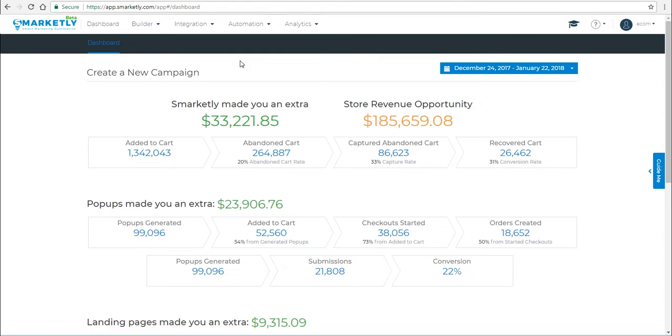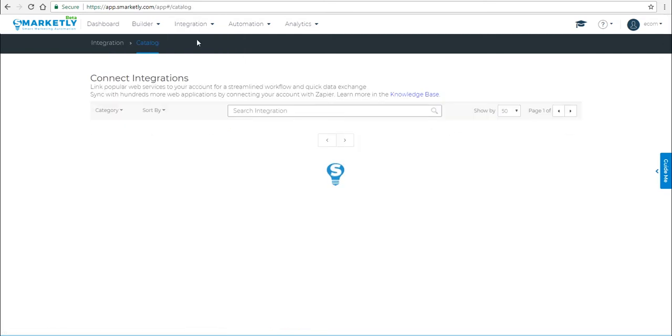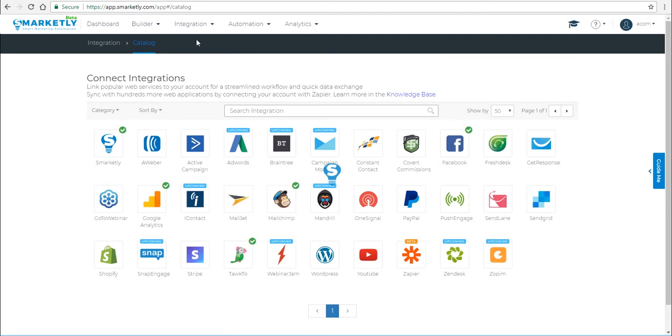Hey guys, in this video I'm going to show you how to integrate your Shopify account with Smarketly. To do this, click on Integration in the navigation bar and then go to Catalog. In the catalog you can see the various web applications that are available for integration with Smarketly, including Zapier.